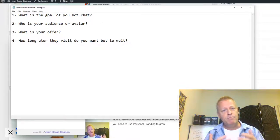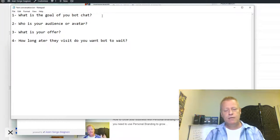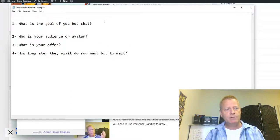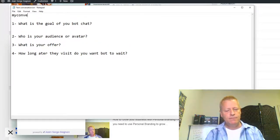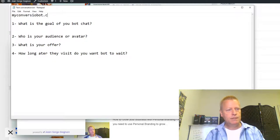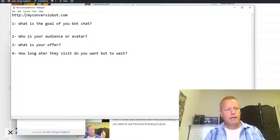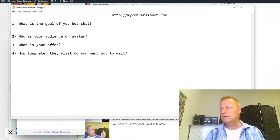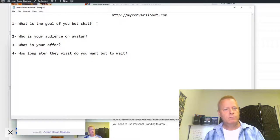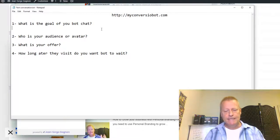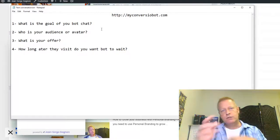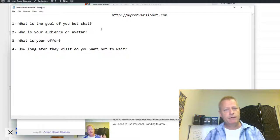By the way, this is ConversionBot — myconversionbot.com. So if you want to check out the bot I'm using, just go to myconversionbot.com and you'll be able to see what the bot I'm talking about. That's the bot I'm using. And we're going to show you the UI and how it works in a little bit.